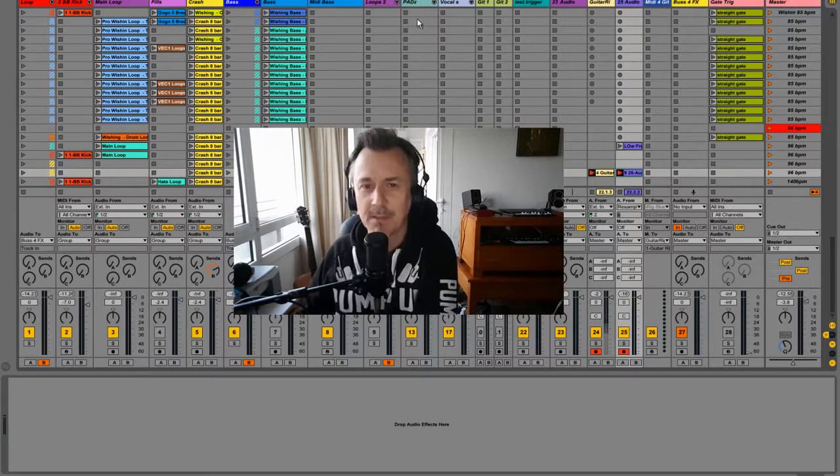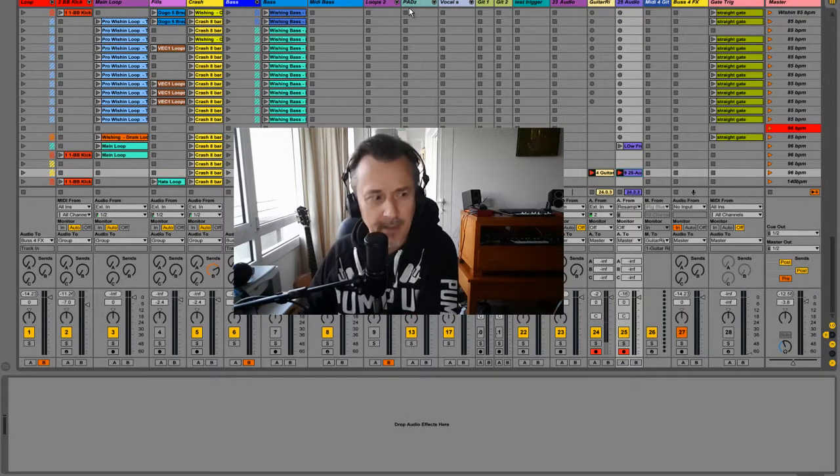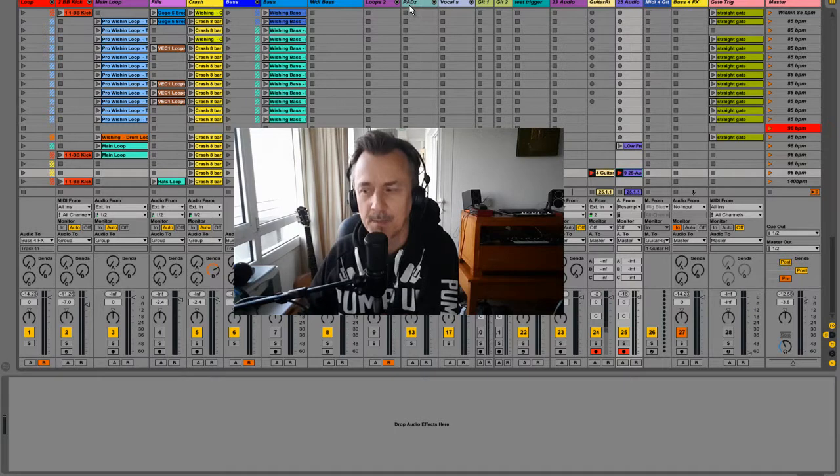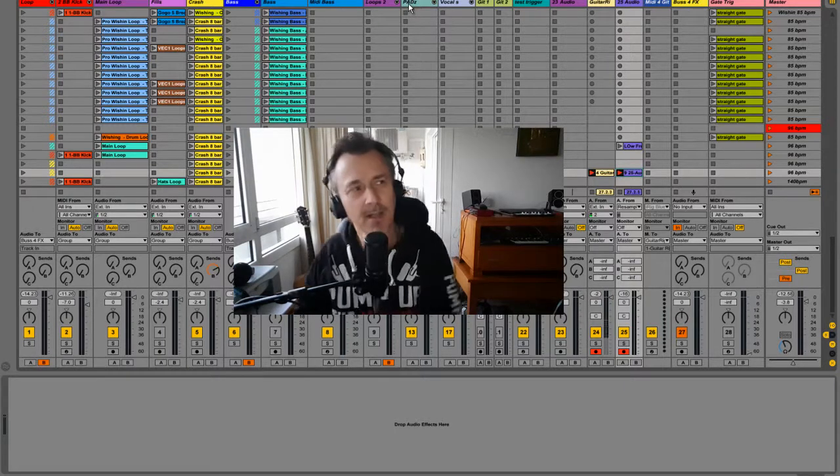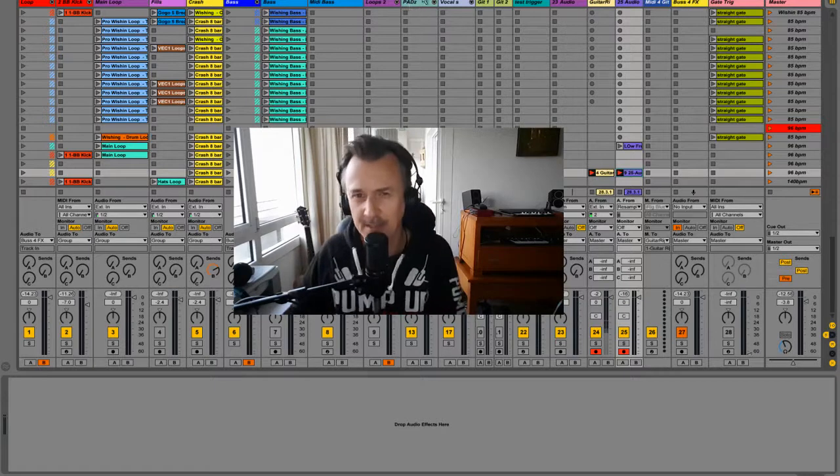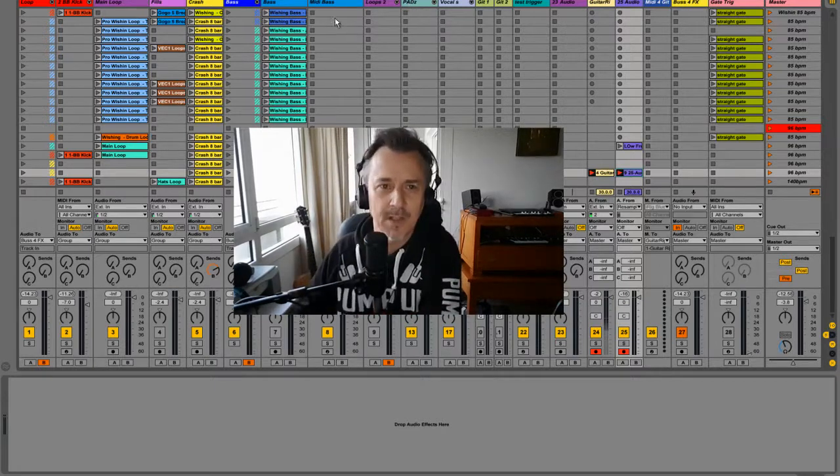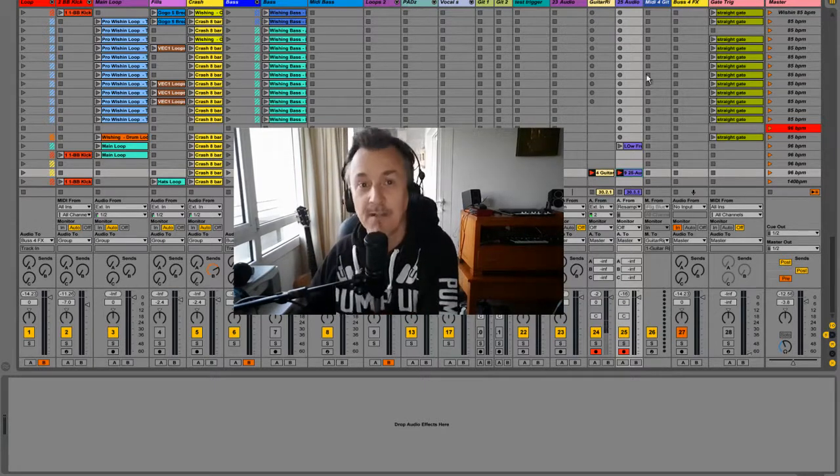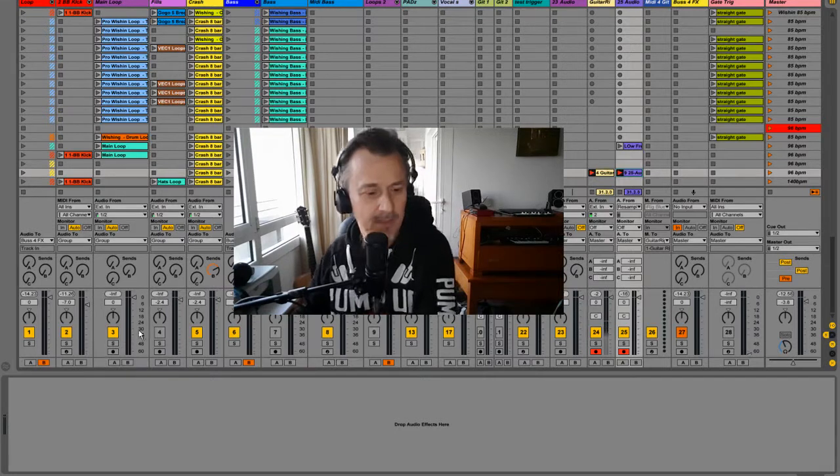First tip is about EQ on basses, second is about side chaining in case you don't know how to do that, and third is about advanced side chaining. So without any further ado, let's get on.